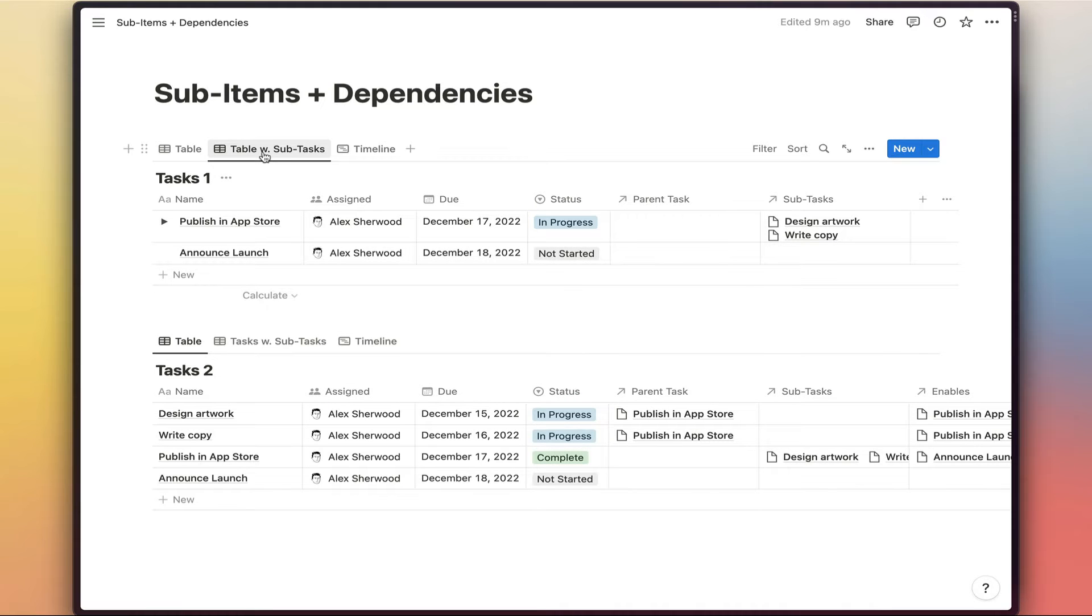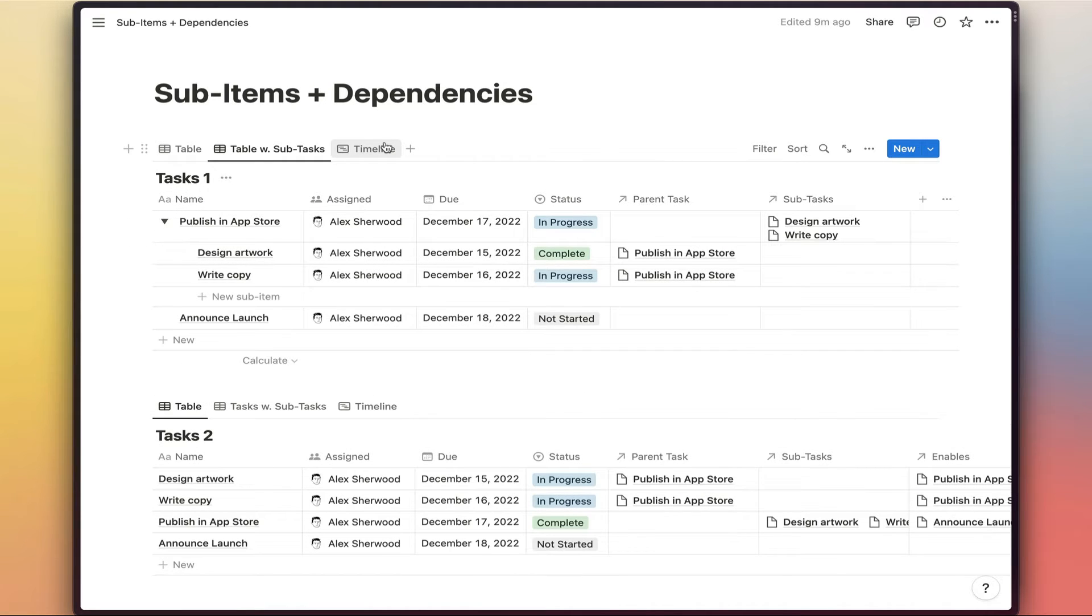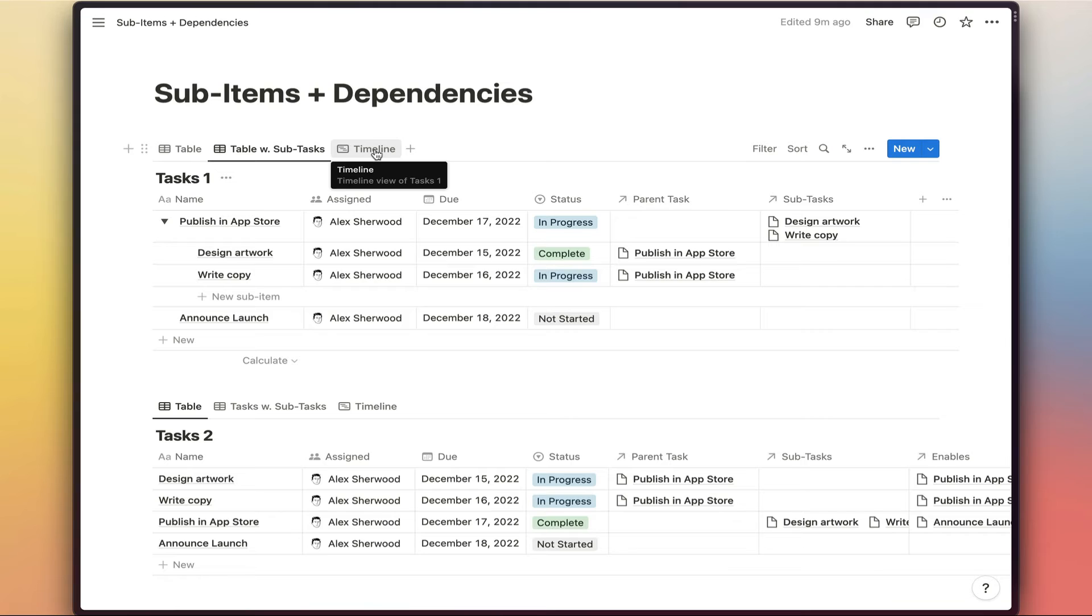If we switch over to the table with subtasks view, then we can see we've got the parent tasks listed just here and then our subtasks listed beautifully beneath them inside that toggle. And so obviously, so far so good.